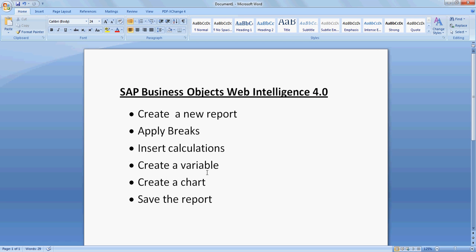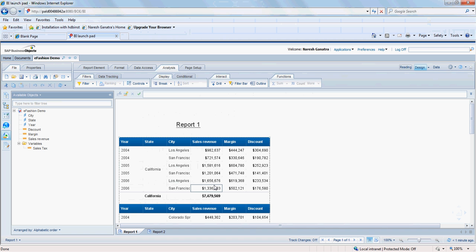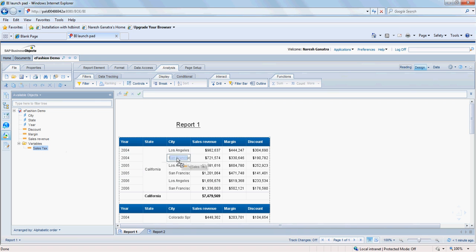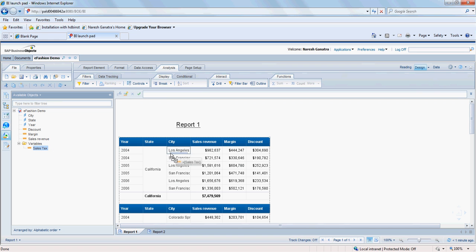What else? Insert calculations, create a variable. Actually, let's drag that variable in here next to sales revenue. And yes, to insert a new object or a variable in your table, what you have to do is click on the object here and drag it in. And when you drag it in, depending on whether you want to replace an existing column or insert this in between two columns.